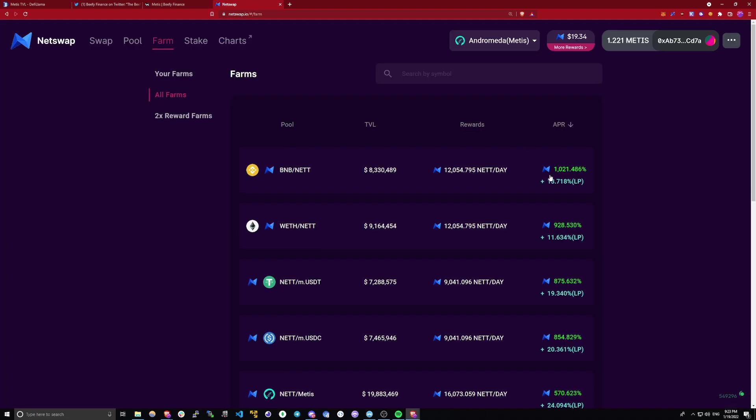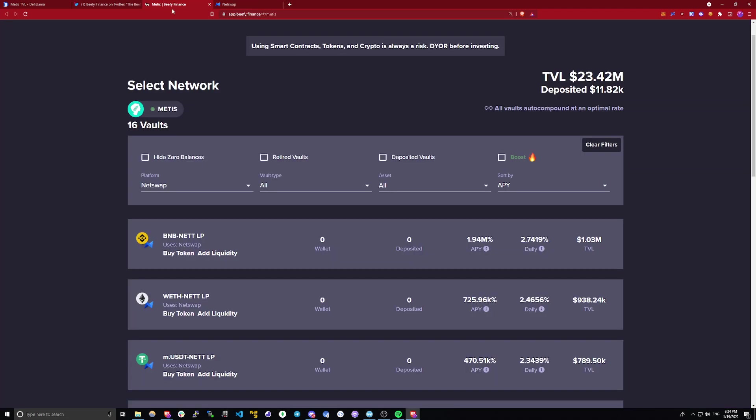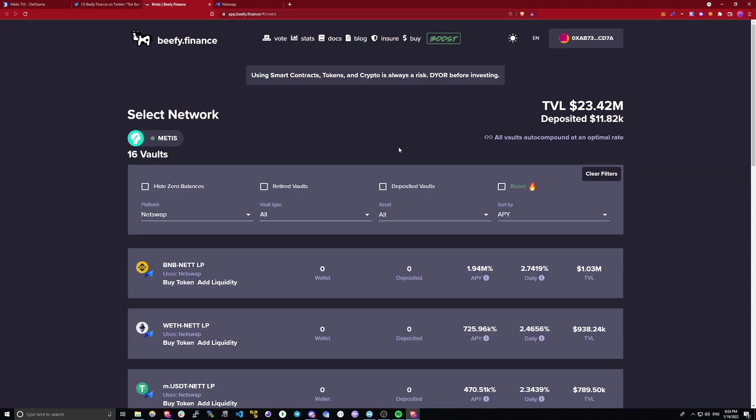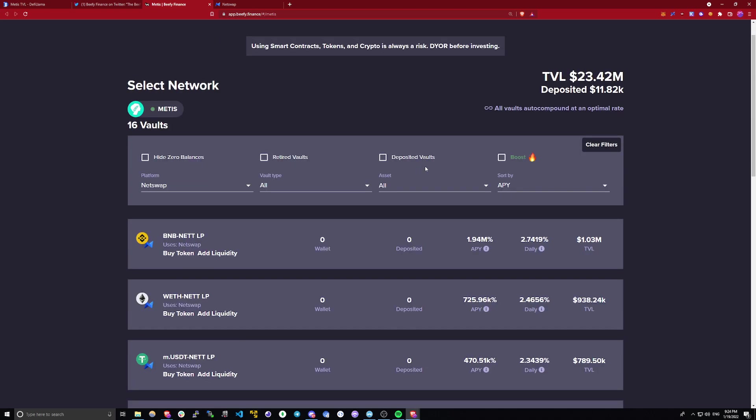Let's go to NetSwap and take a look how much you would be earning originally, just 1000% APR. So you can see the difference is absolutely immense and it's very much worth your time to check out Beefy Finance.